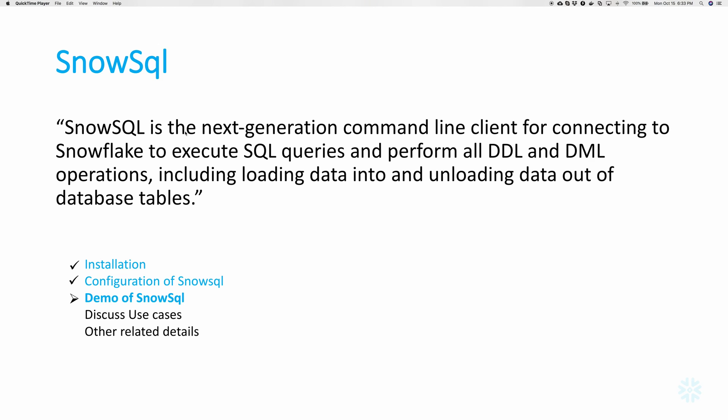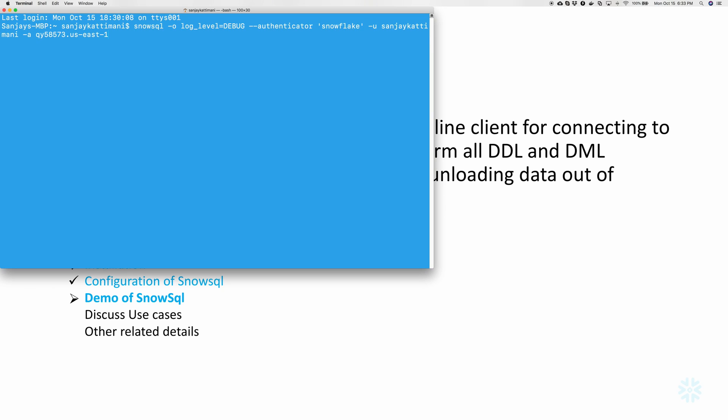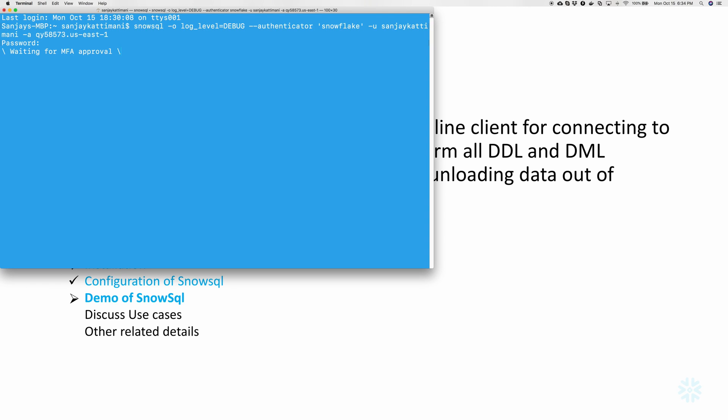Let's jump straight into demo of SnowSQL. I'll open terminal again. This is the SnowSQL command to connect to Snowflake. Minus O specifies that I would like to have the logging at debug level so that it records every statement in detail. And I'm going to use Snowflake's authentication. And this is my, Sanjay Kartini is my username. And account name is qy something and then followed by the region name. So let's get connected. It'll ask me for password. And then I have multi-factor authentication enabled on my account. So it'll ask me on my phone. I approve it. And there we have it. We are connected to Snowflake.